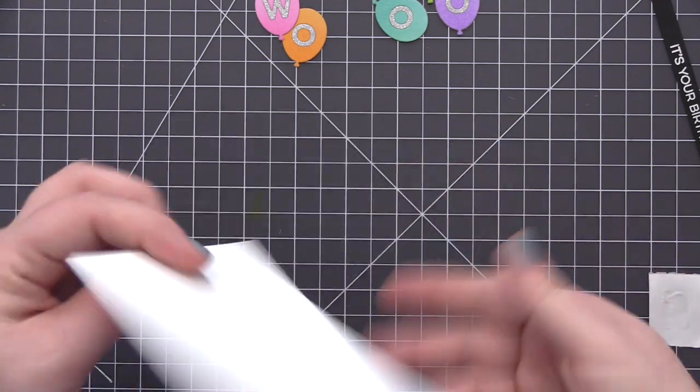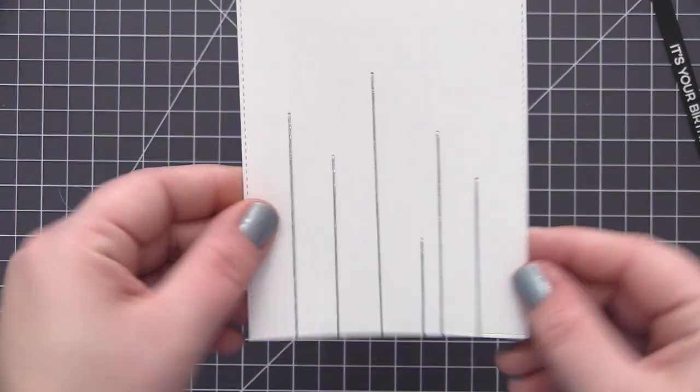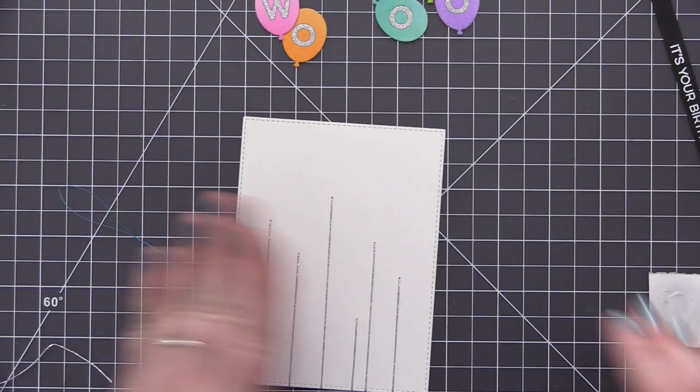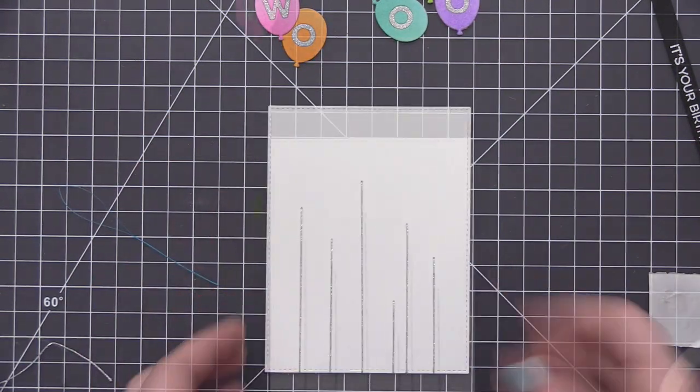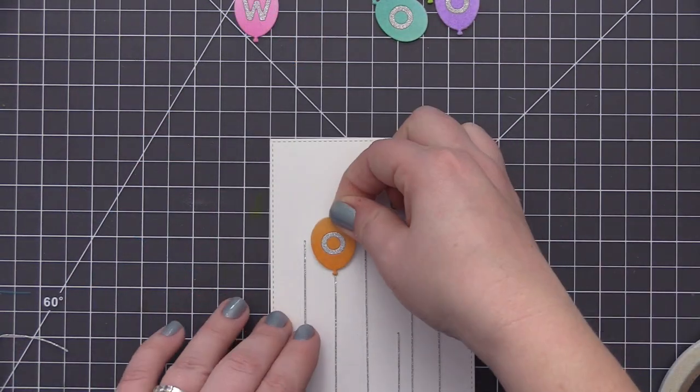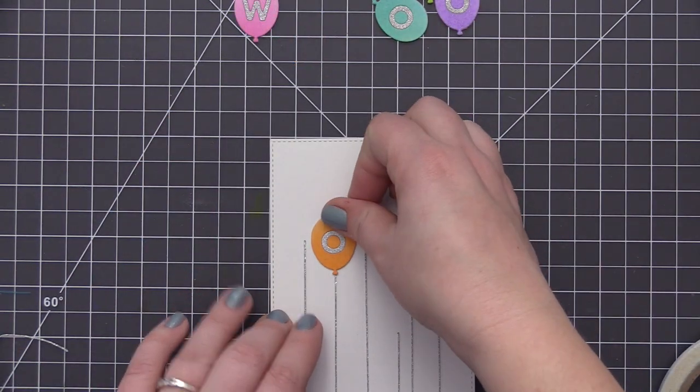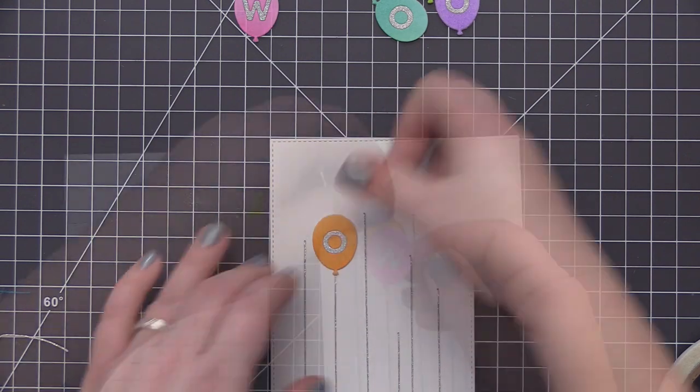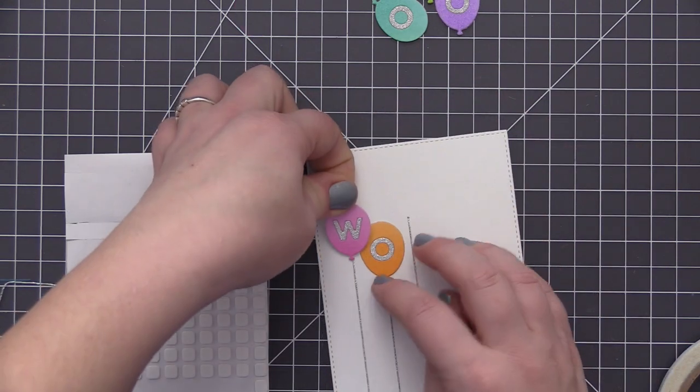So now you can see I have all of my balloon strings in place. They're completely straight up and down and I have them nicely secured through that hole at the top as well as at the bottom on the back of the panel with some score tape.